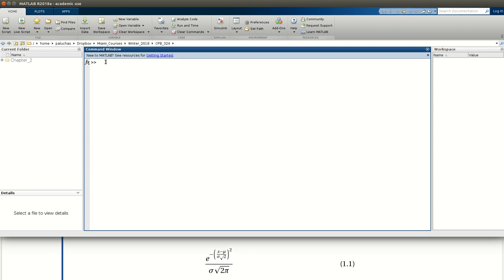So the first thing I'm going to do is take the variables mu, sigma, and x that we've been provided values with, and assign those values to variables. That way, when I go to write the actual expression, equation 1.1, the expression as I write it in MATLAB will look more like the expression as it's written, and it will also facilitate if we want to change values of those parameters and rerun the calculation.